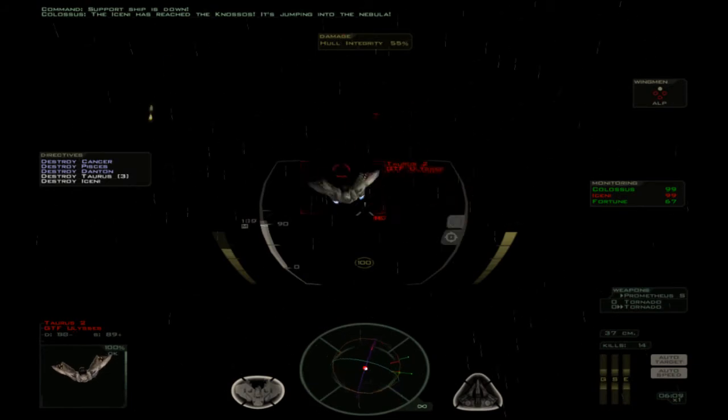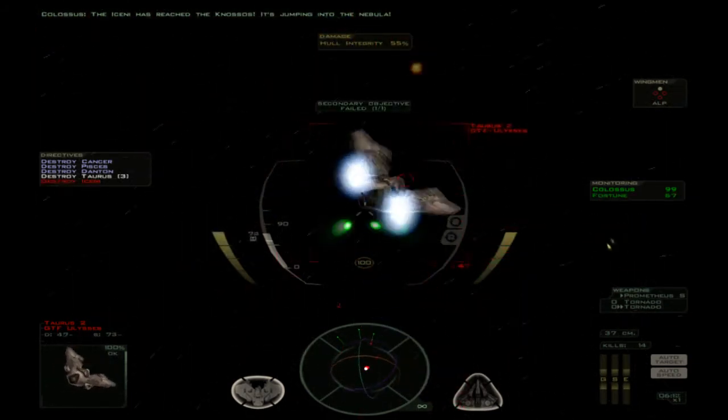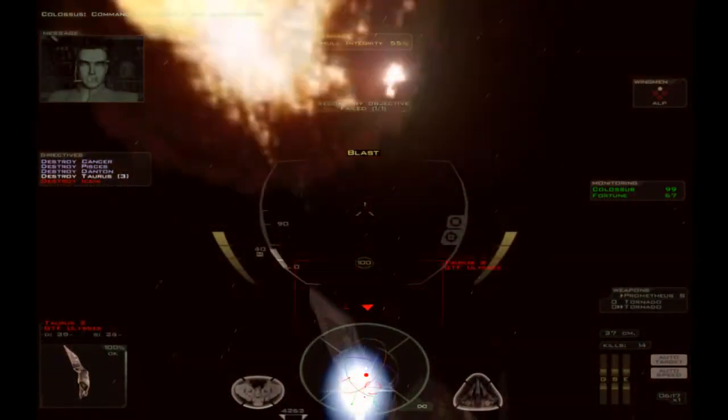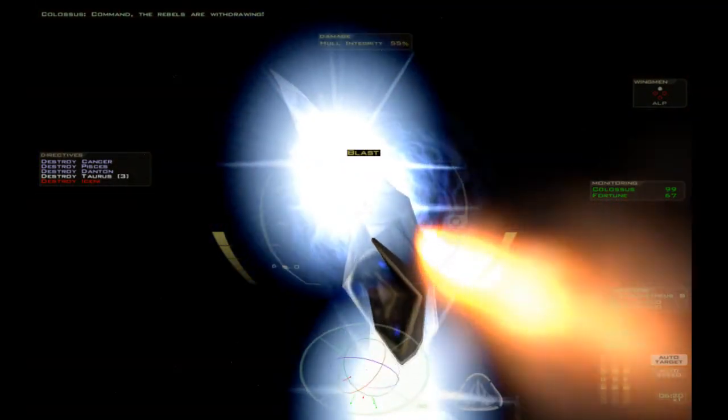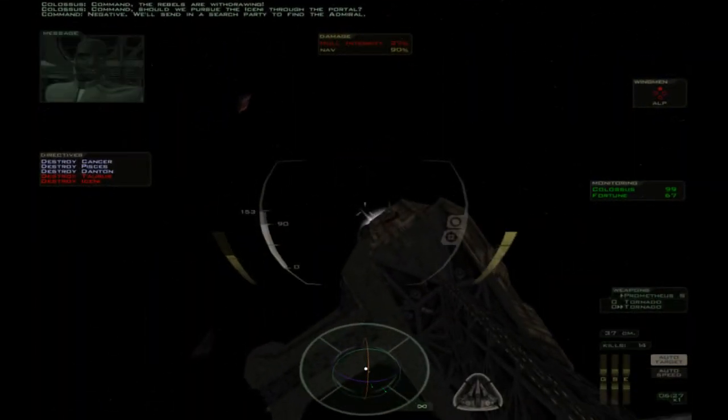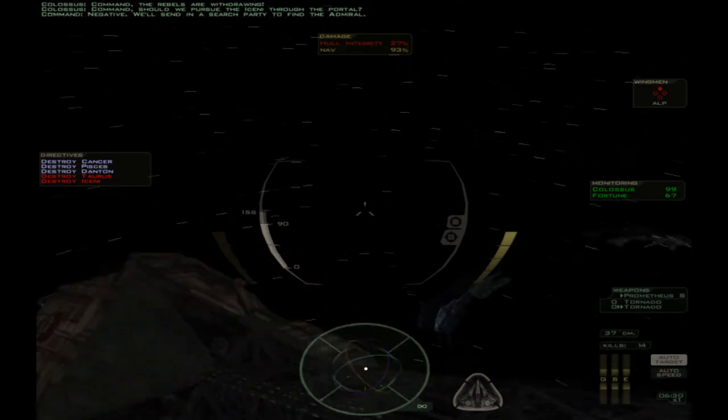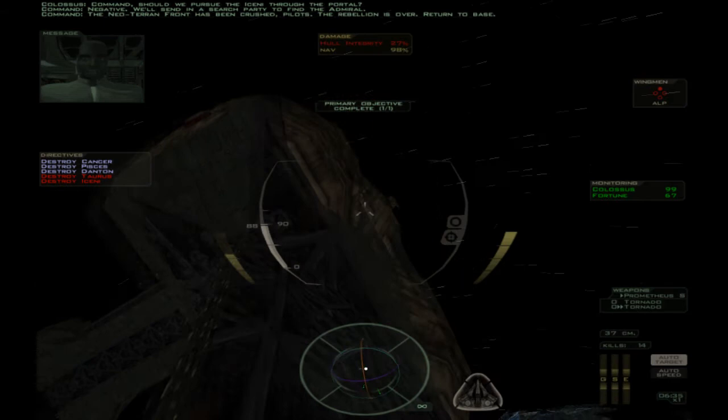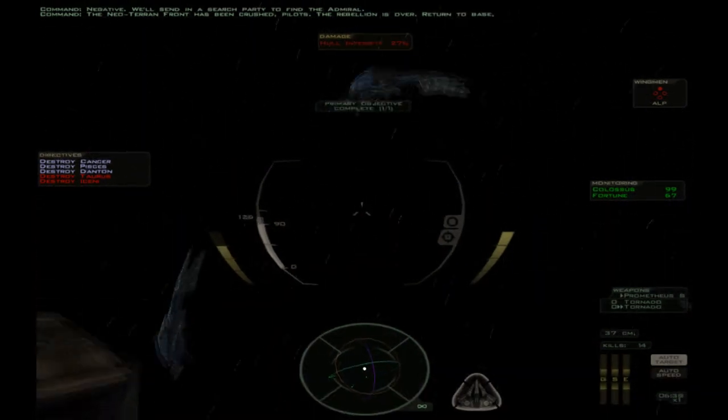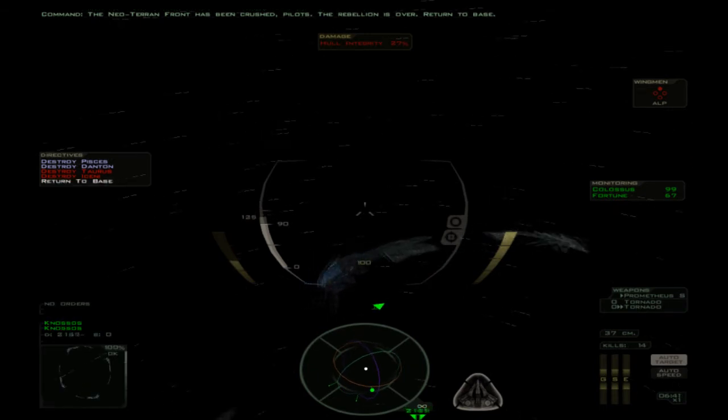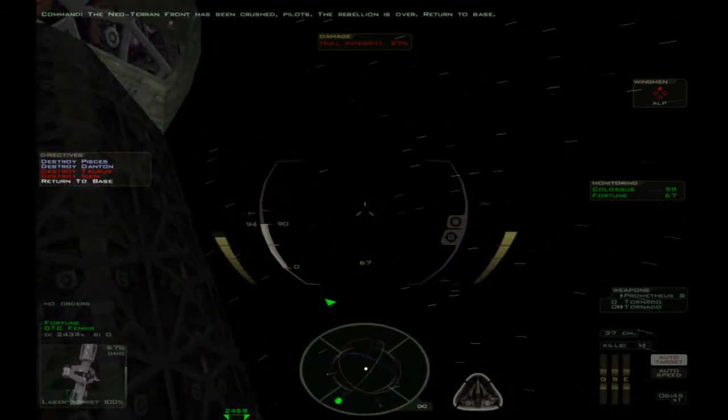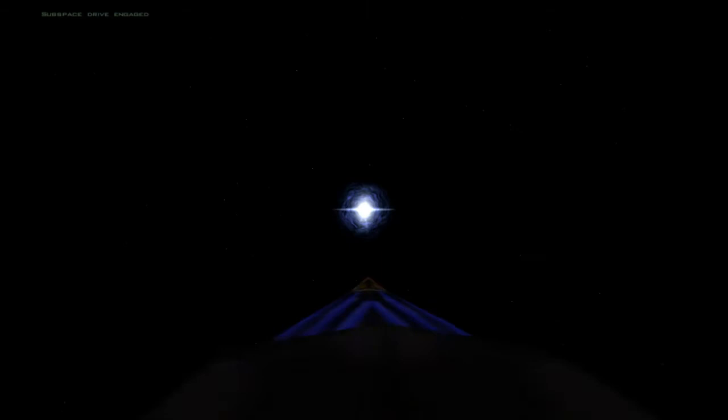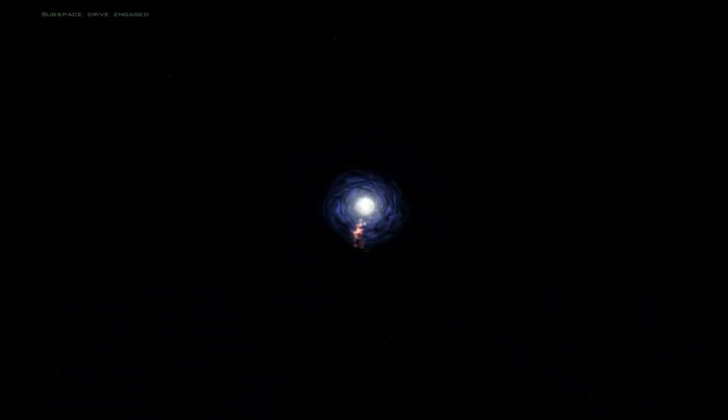Poor support ship being forced to follow me. That's not good. Probably shouldn't have put my wingman in Pegasi. Because Pegasi. Command. Colossus, lay off it. I'm also here, you realize. Negative. We'll send in a search party to find the Admiral. Okay, that was a bit odd. Them flacking me at the same time as... The Neo-Terran front has been crushed, Pilots. The Rebellion is over. Return to base. Should say, the Neo-Terran front has been crushed, Pilots. I'm the only survivor, once again.